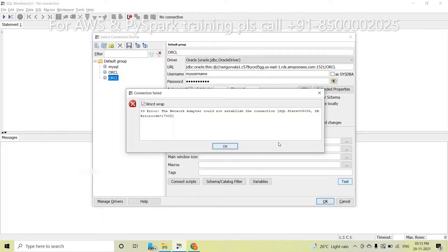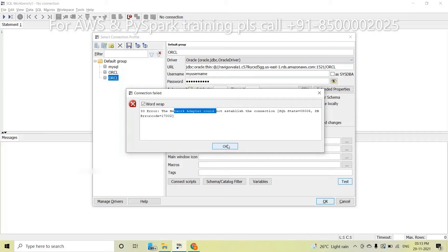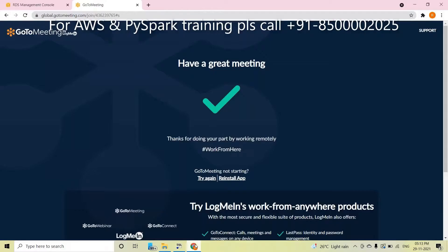In this video, I am explaining this error — why you will get the 'Network Adapter Could Not Establish Connection' error. Usually, this means you are unable to connect to your database. There are three simple reasons why you are unable to connect.